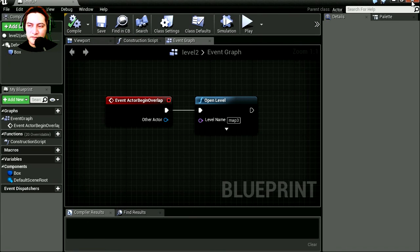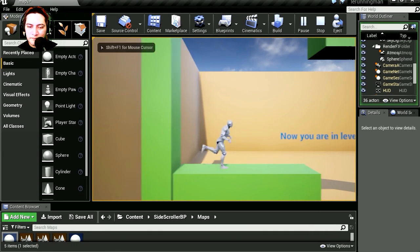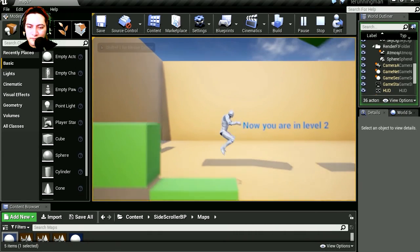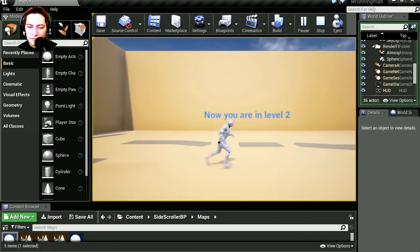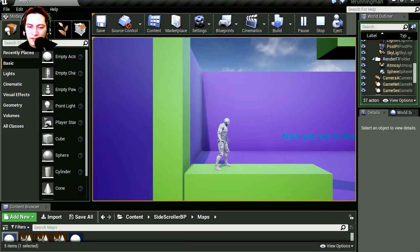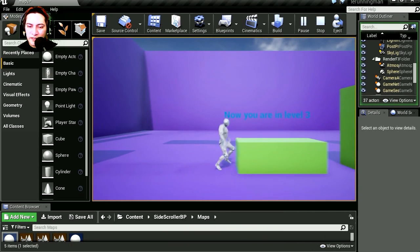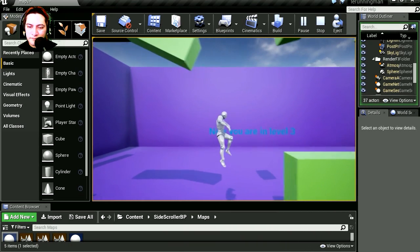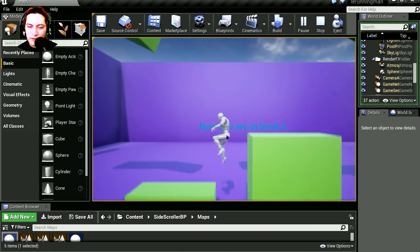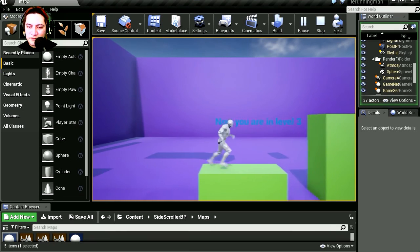Compile this, close it, run the game. And now we are in level 3. Wow! That was so easy.